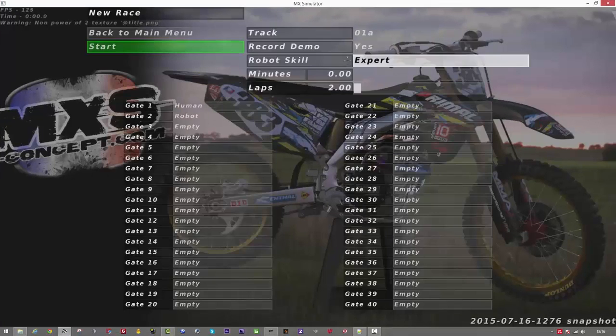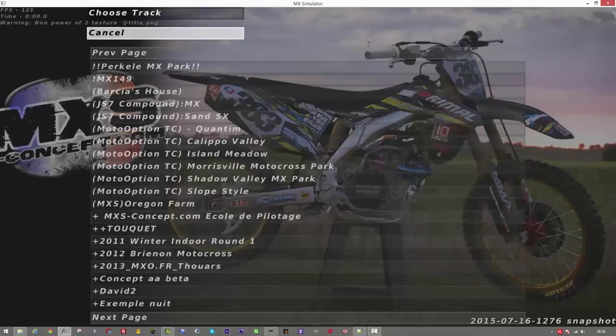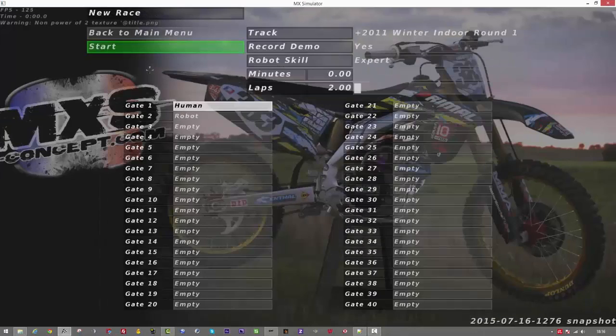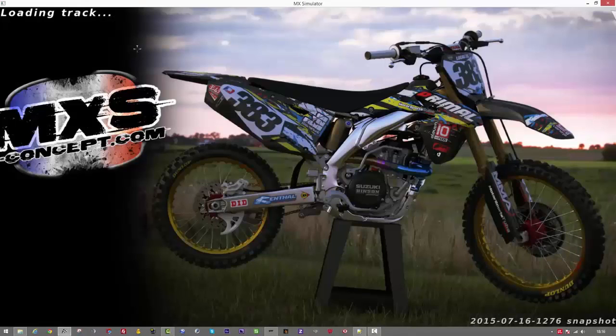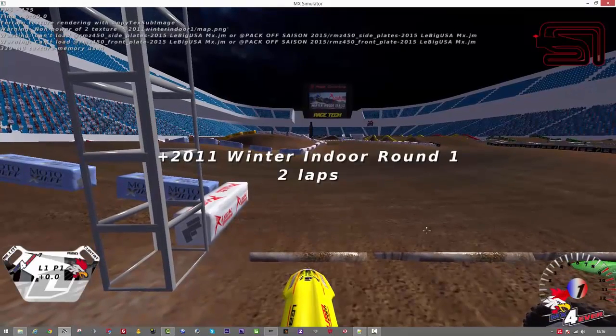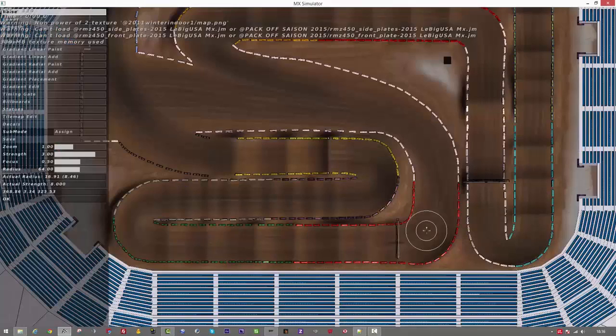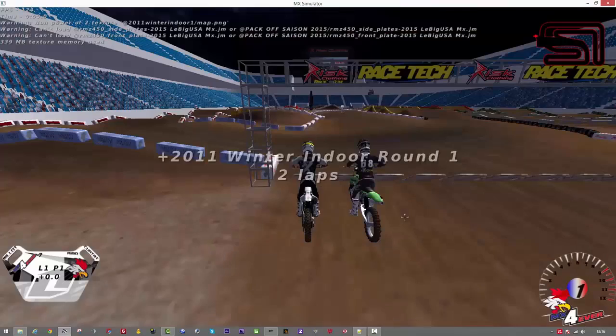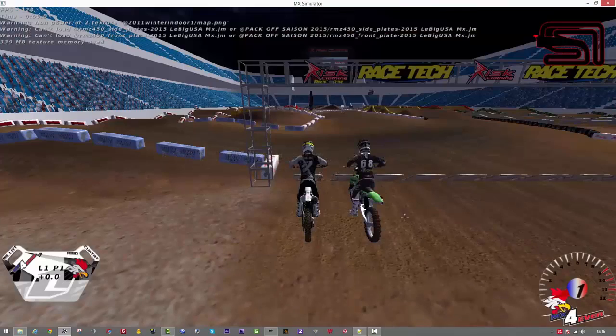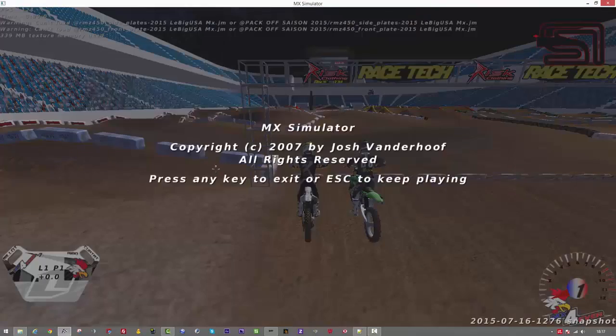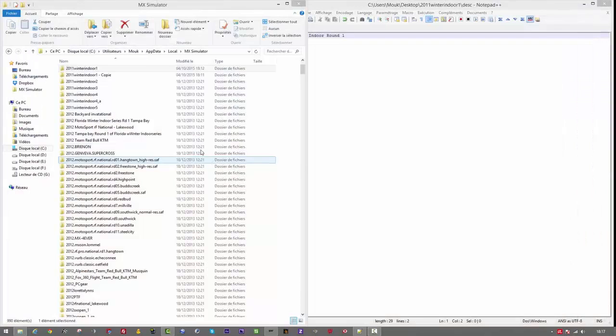New race. Select the track and it sounds better. Start. First I don't do the SAF just to check that I don't have problems with some textures, statues, etc. So you can see everything is fine.